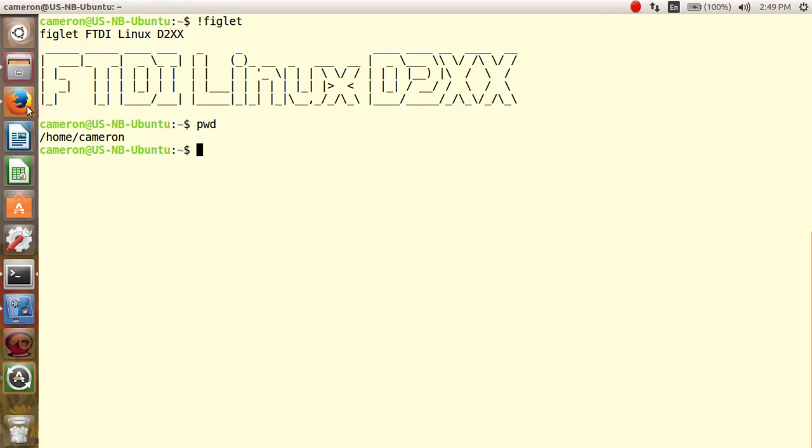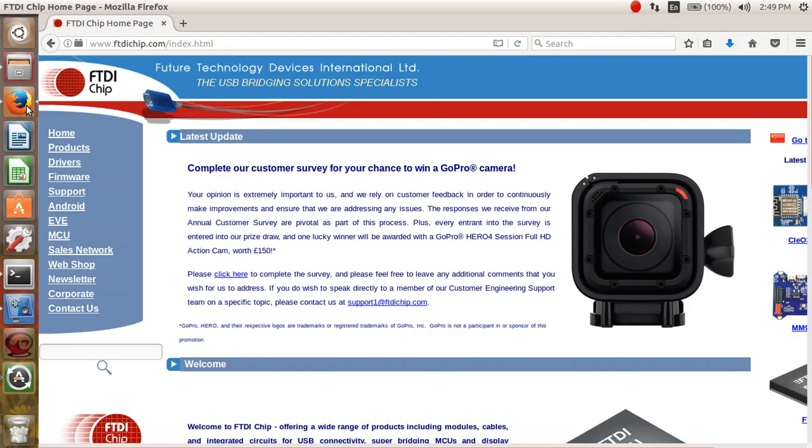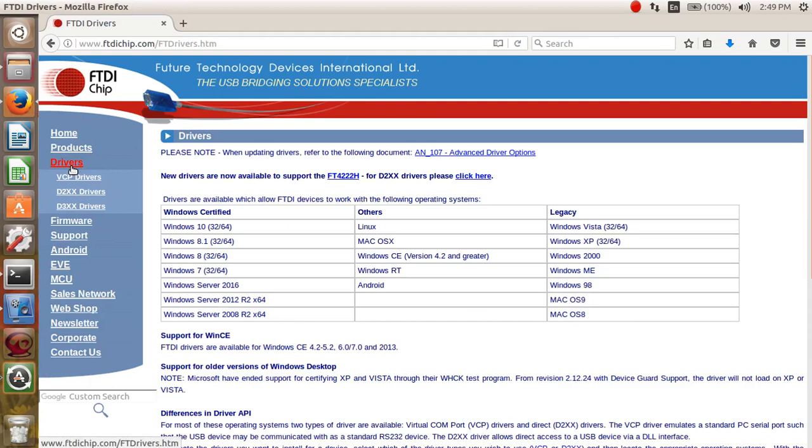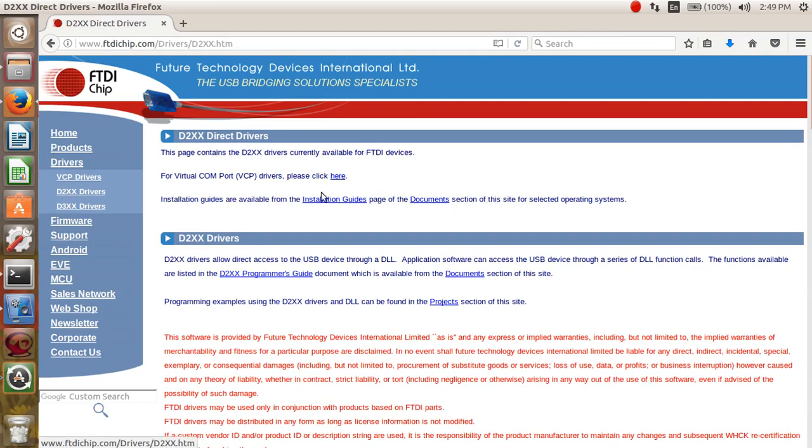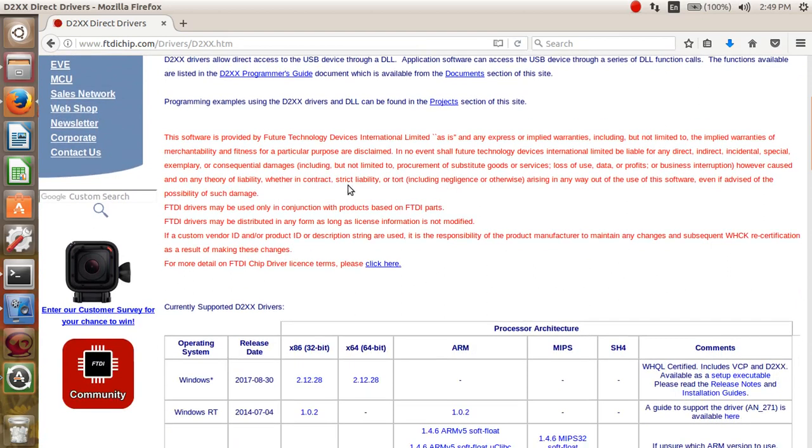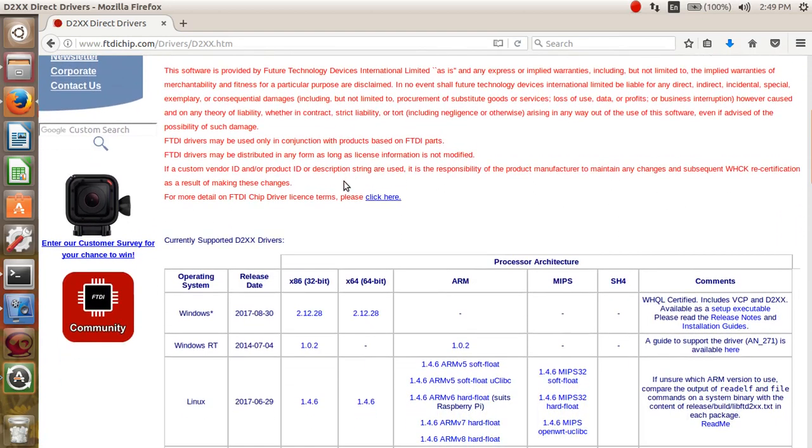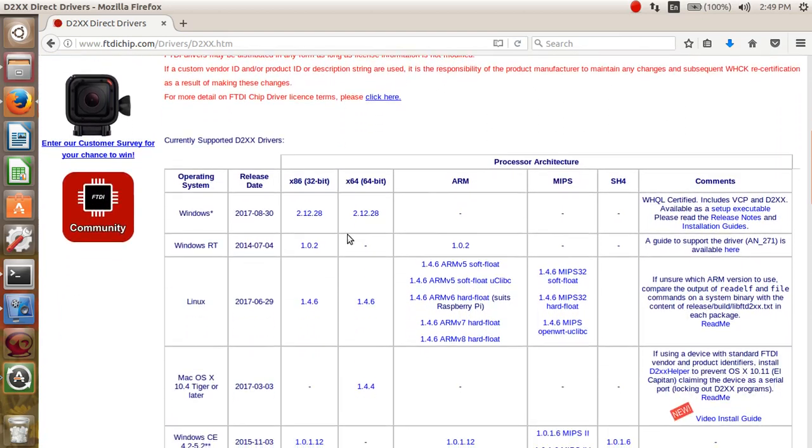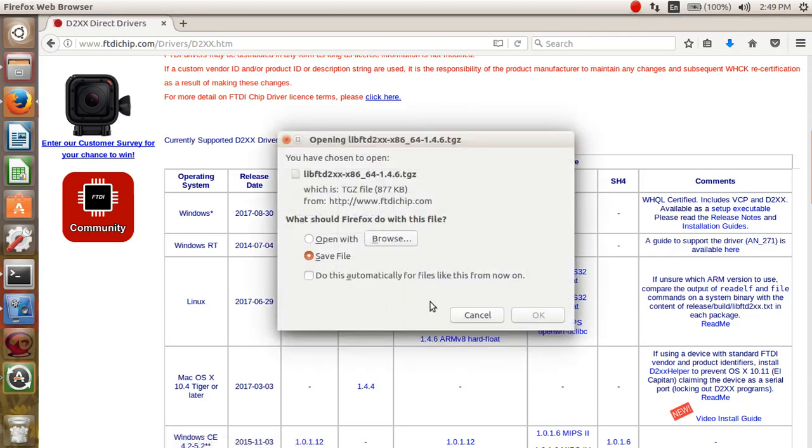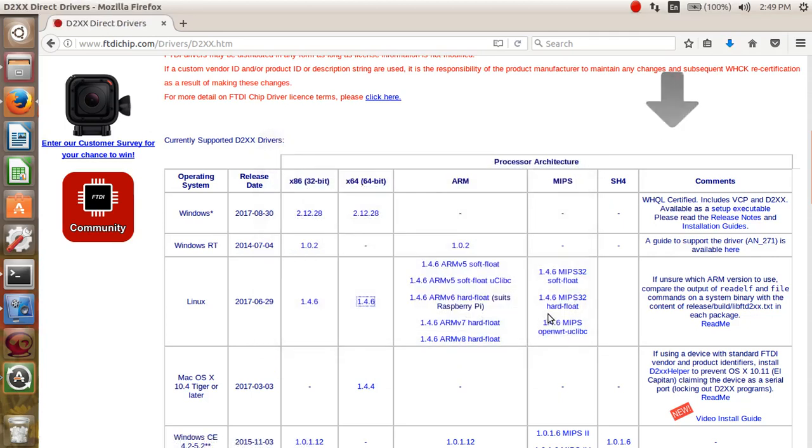First step, go to the FTDIchip.com web page, left hand margin and click on Drivers. Under Drivers, go to D2XX Drivers. Scroll down until you reach the Linux row. For this demonstration, we'll be using the Intel 64-bit drivers for Linux. Click on the 1.4.6 hyperlink and this will be saved to the Downloads directory in Ubuntu Linux.